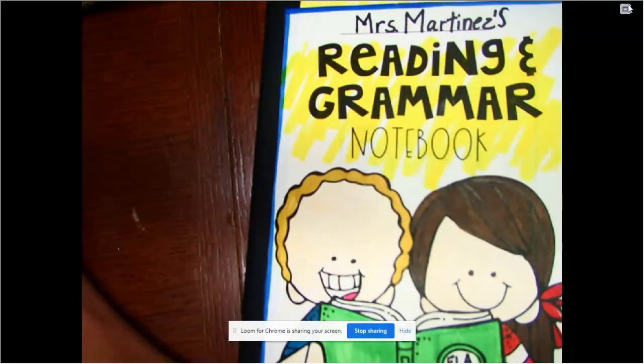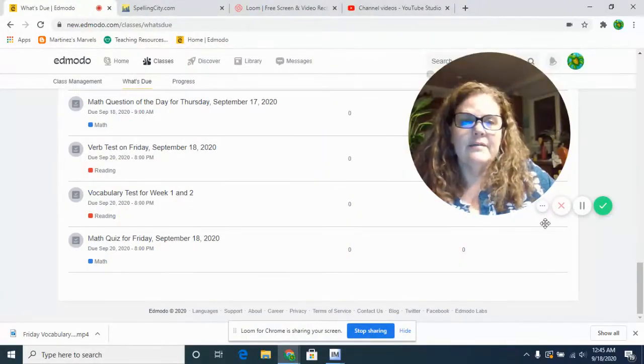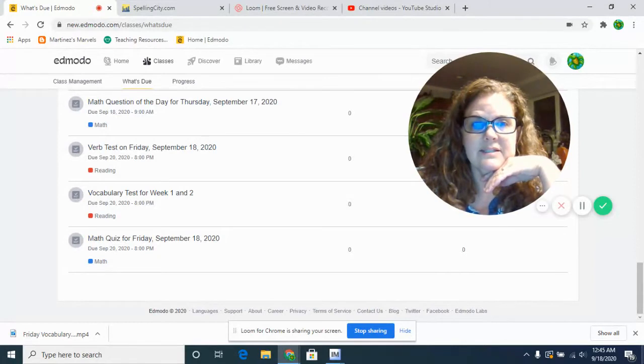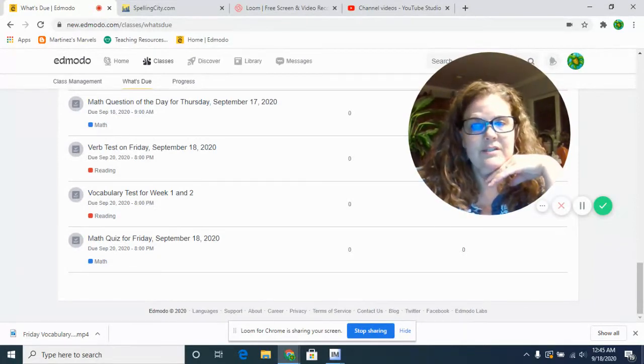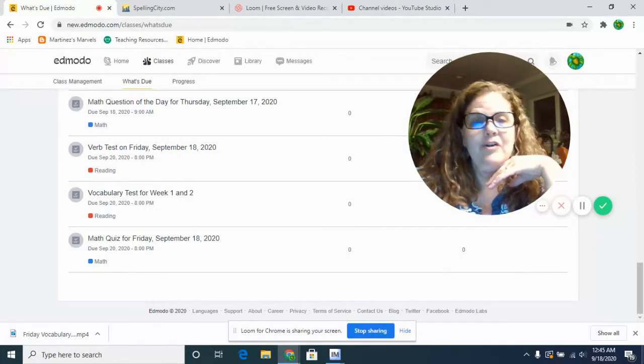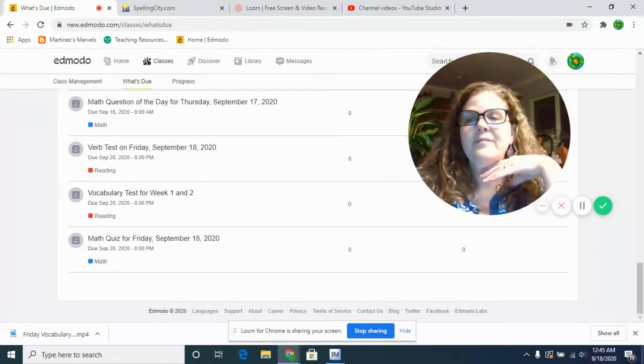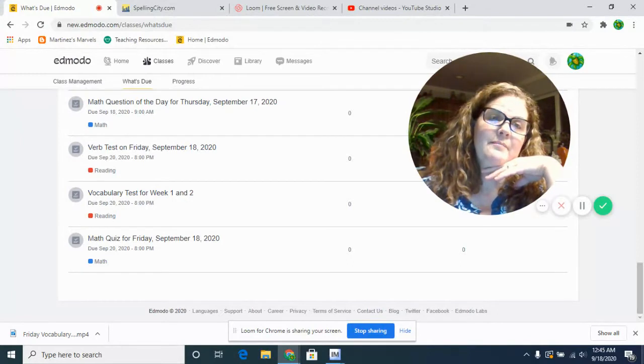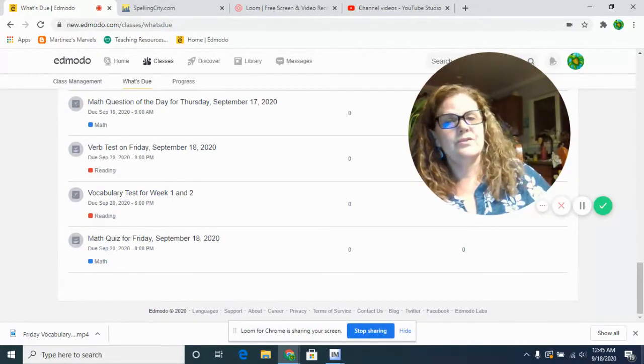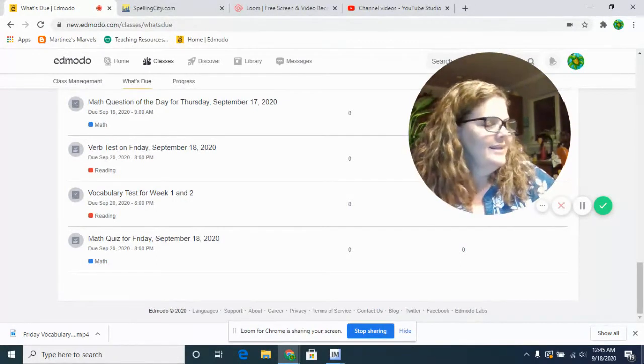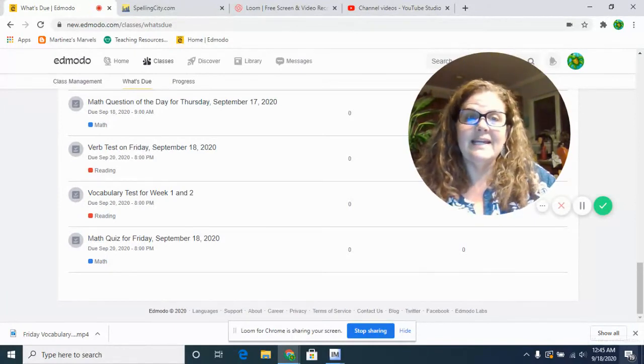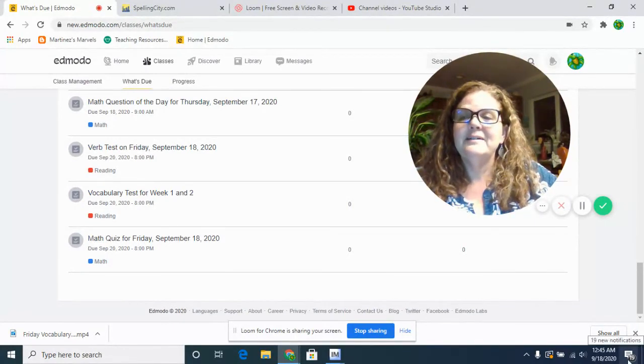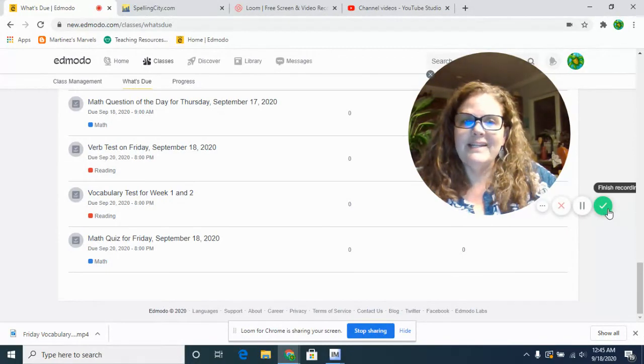So take your time, take your time on your test. Don't rush. It's not very many questions. Let me know if you have any questions, and we're going to start on our next part of speech on Monday. So we're going to be adding to our notebook some more. Guys, do your best, have a great day, and I look forward to seeing everybody.